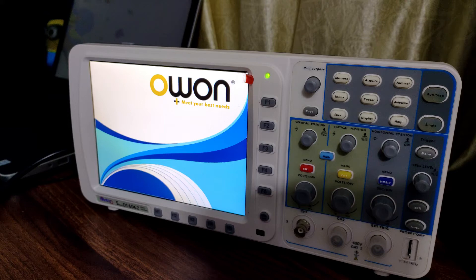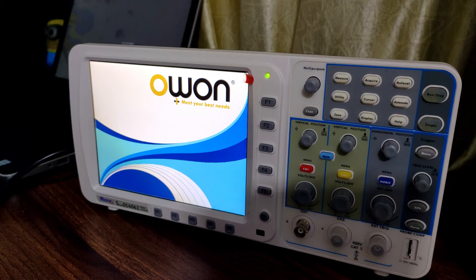Hello everyone, welcome back to the channel. In this video we will see how to update the firmware for O1DSO. So let's get started.